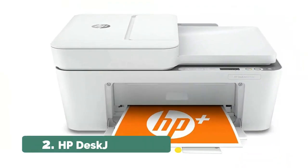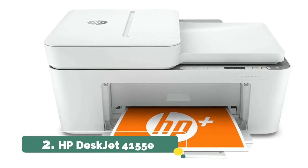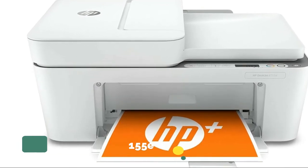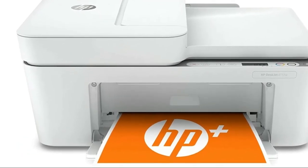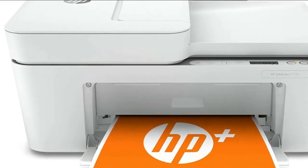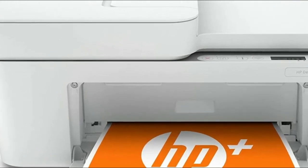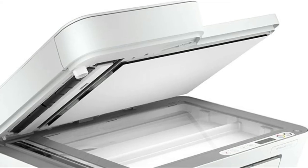Number 2. HP DeskJet 4155E. The optional HP Plus system enables your printer to think ahead, so it's more secure, more productive, and ready when you are.